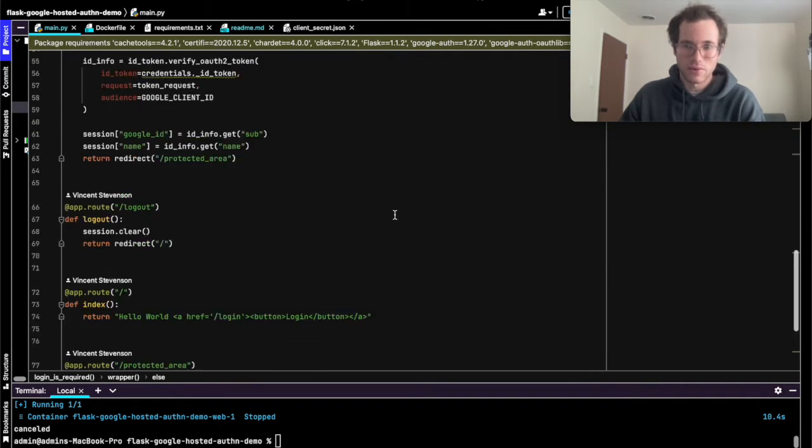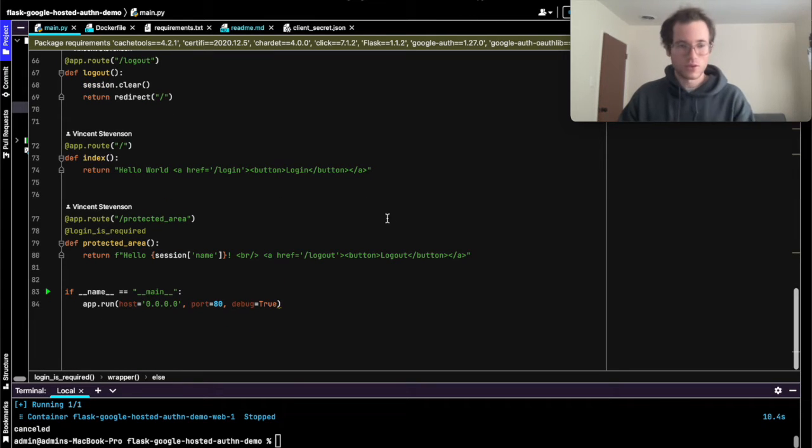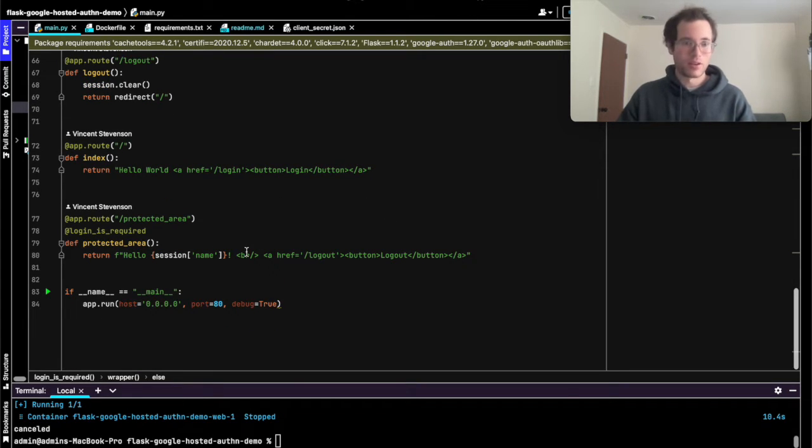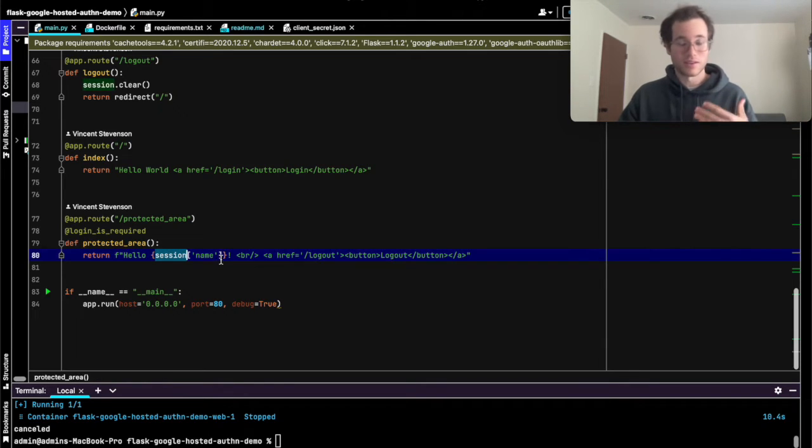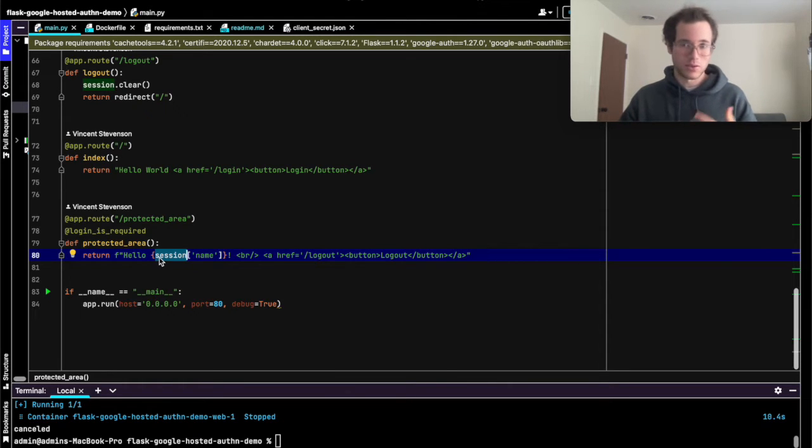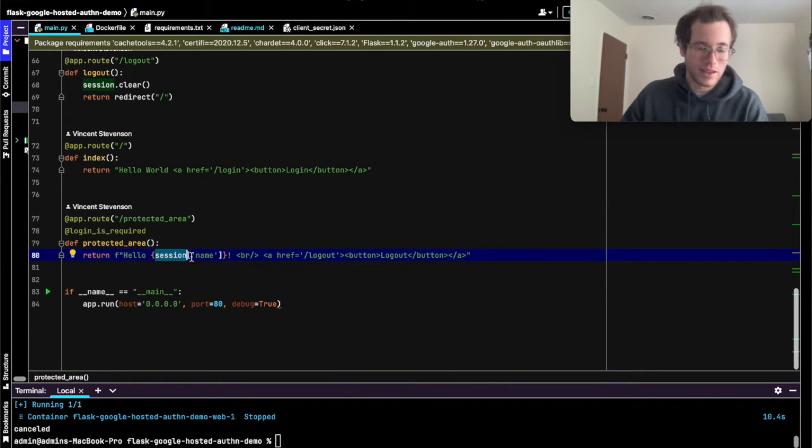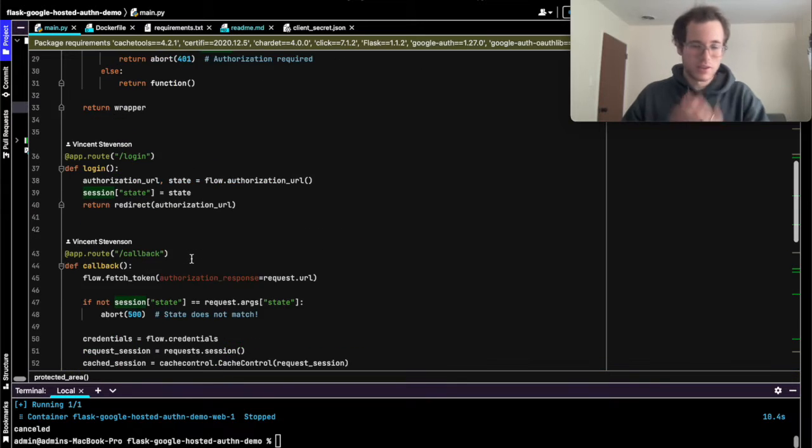Once they have been authenticated, if they're allowed to proceed, and once they've authenticated with Google, their session is going to contain other things like their name or their email, and we can access that information from within our Flask app like that.